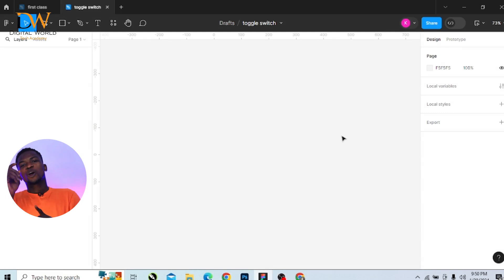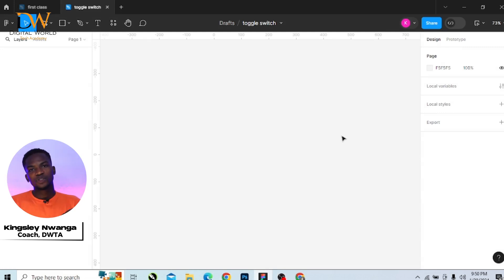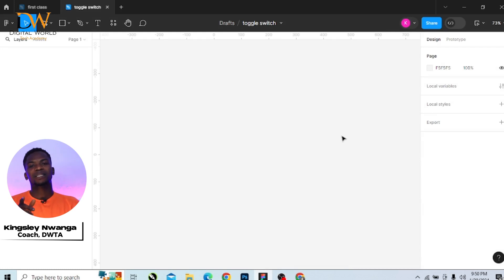Yes guys, welcome to the Digital World Tech Academy YouTube channel. My name is Kingsley Wanga, and in today's video I'll be showing you guys how to create a toggle button effect in Figma. So let's get into it.